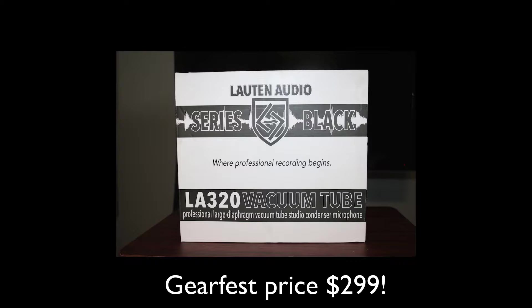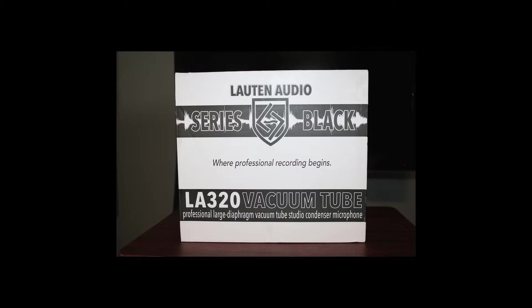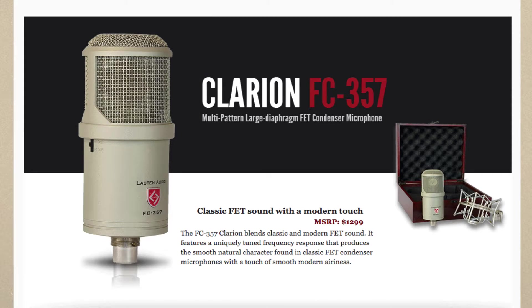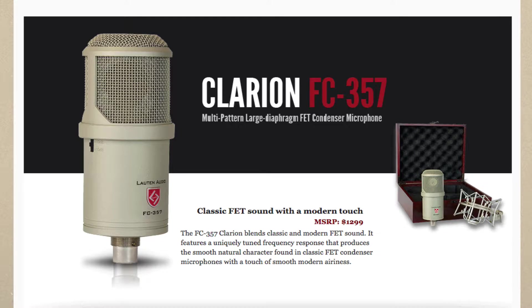So the LA-320 is a tube microphone from Lauten Audio. It is their new series black is what they're calling it. They've divided their products into two series: Signature series and the black series. I've been following Lauten Audio for a while. I was really close to buying a Clarion microphone but instead decided to go with the Mic Tech 67. But I've always wanted a tube microphone so I was really excited to get my hands on this one.